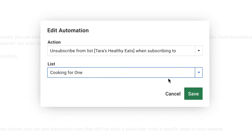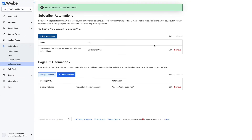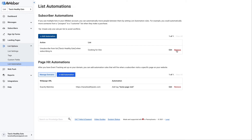We'll choose one of our other lists — we'll do our cooking for one list. So now anybody signing up for the cooking for one list is taken off the Terrace Healthy Eats list. We can edit this automation or even remove it from this page as well.